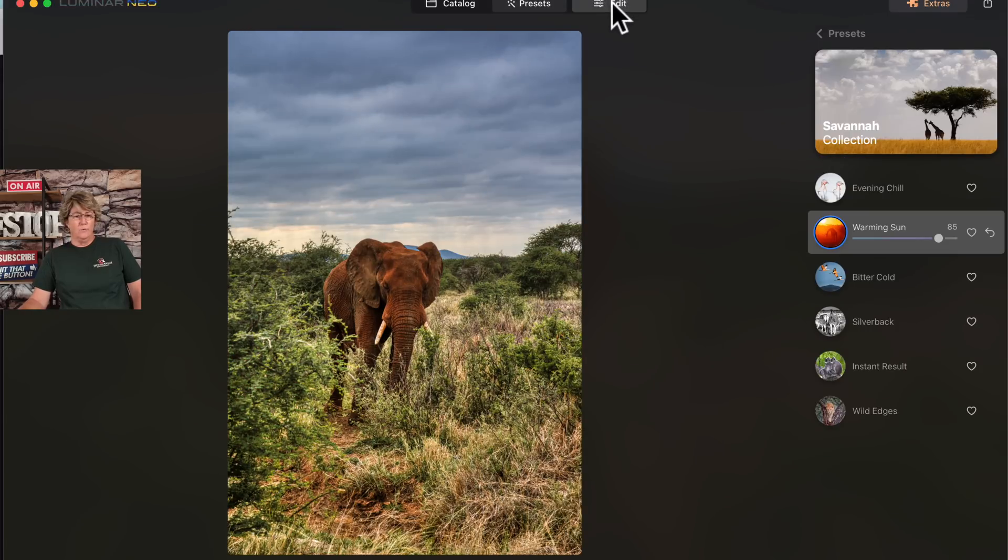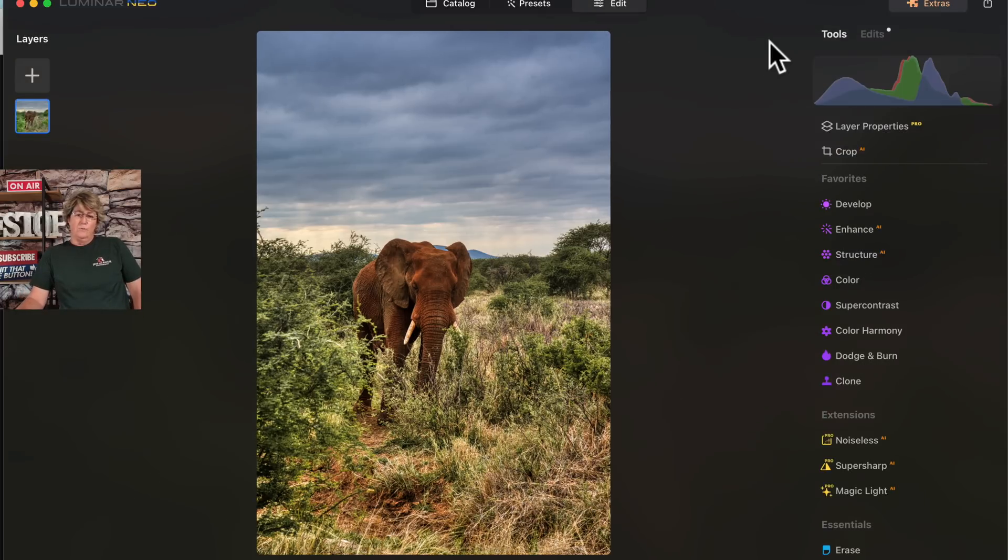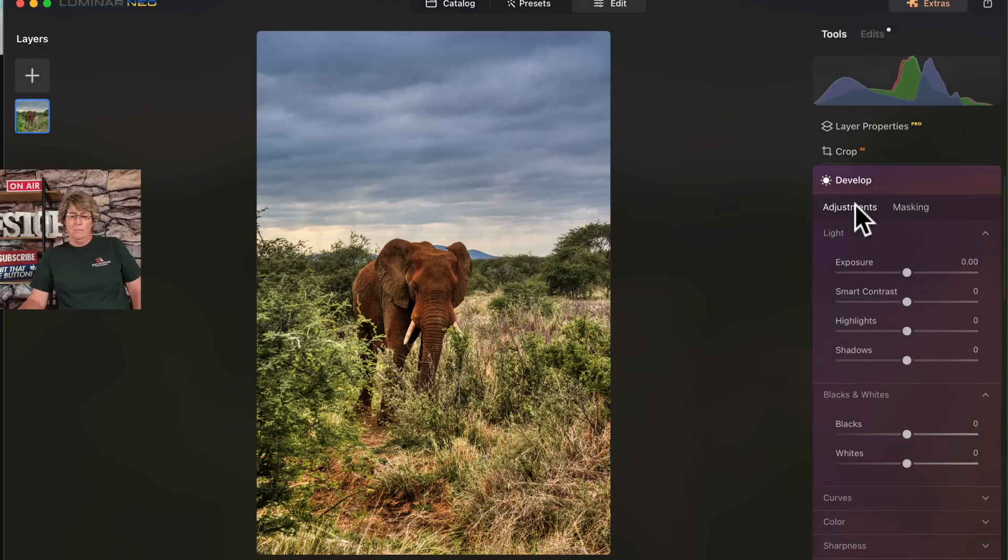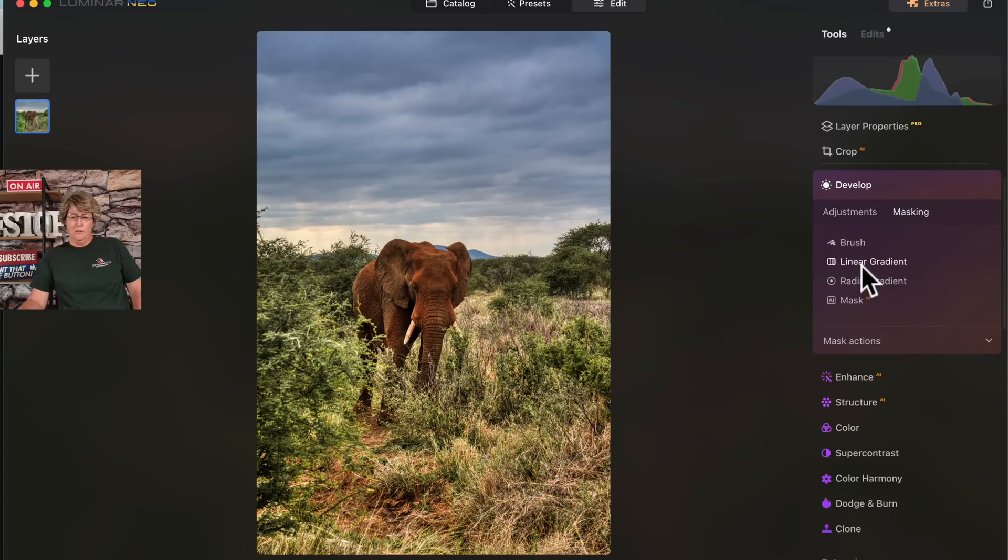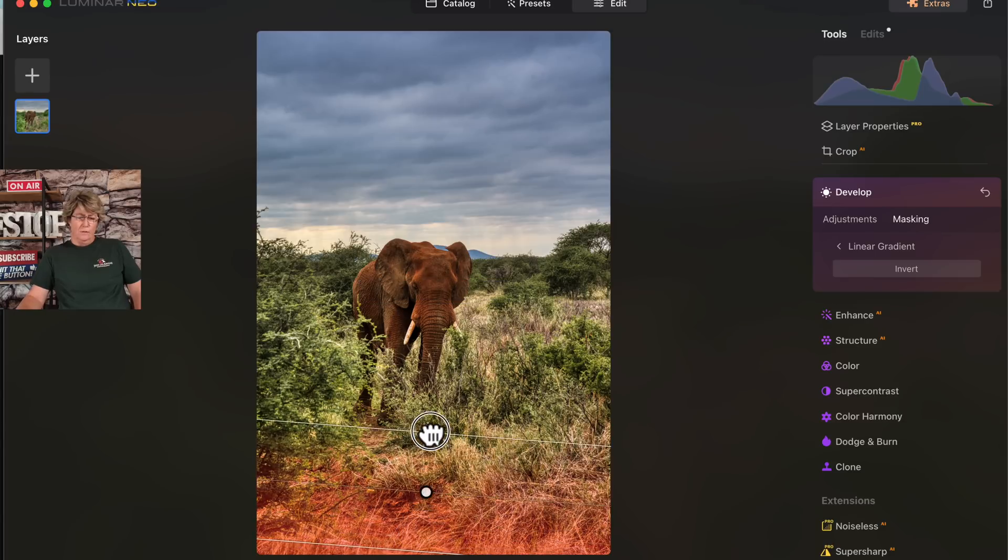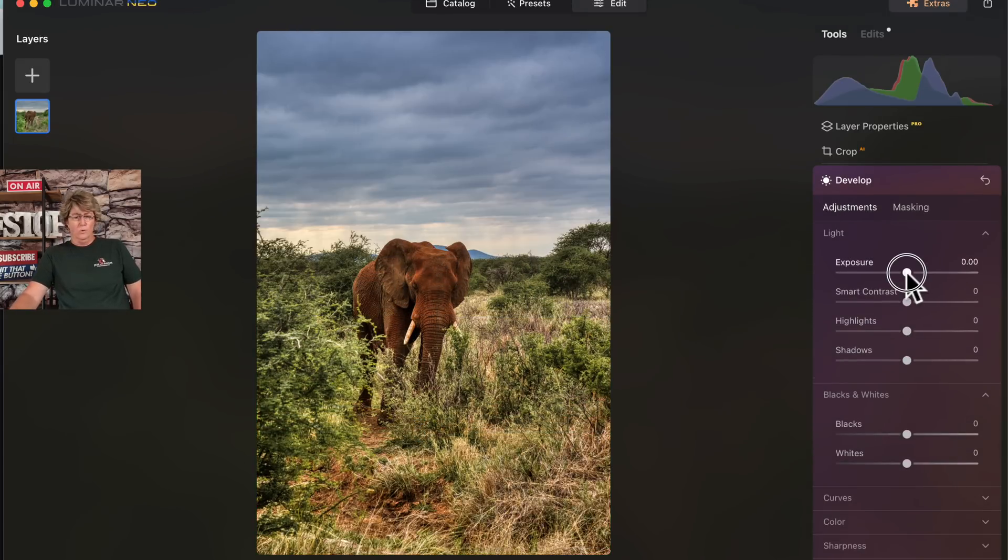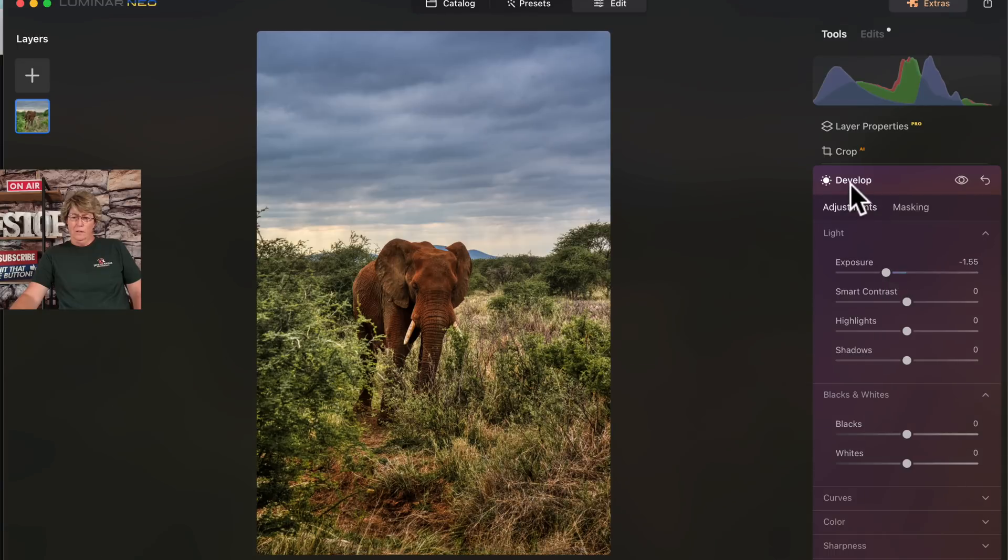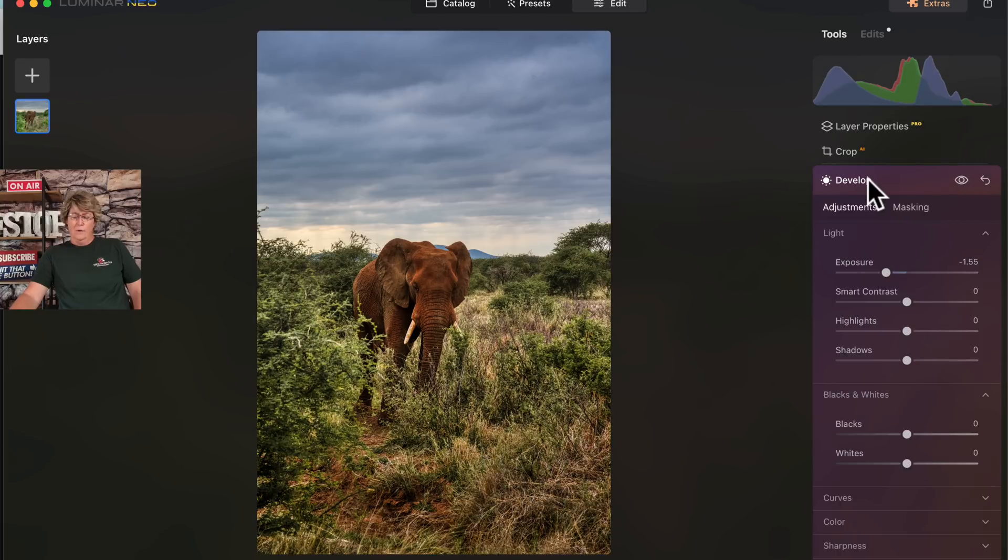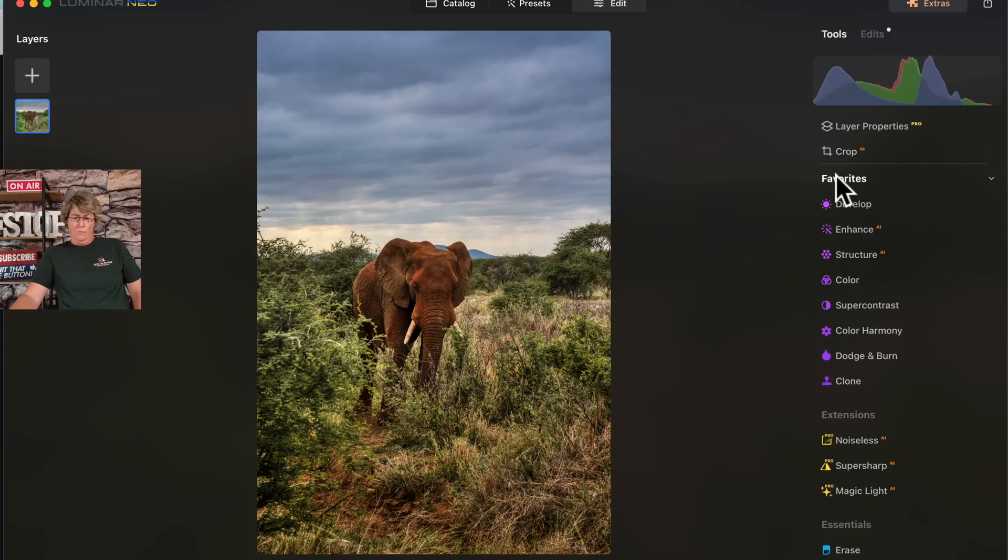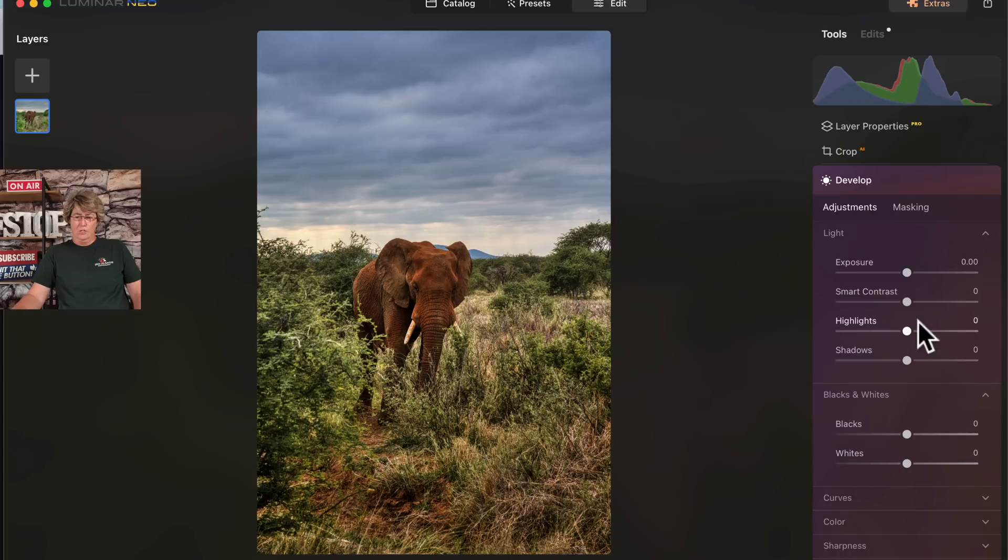Now we'll jump on over into edits, and let's go into the develop module. I'm going to go into mask, and the first thing I'm going to do is a lineal, and I'm going to bring it up from the bottom because I really want to darken up this foreground so it's not wanting your eye to go there. See how that really darkened up the foreground. Now we're going to close out of the develop module and go into the develop module again. Notice how all the sliders are back to starting point.